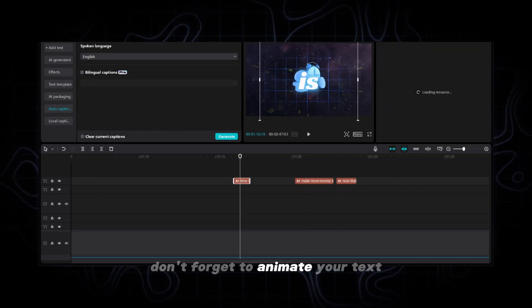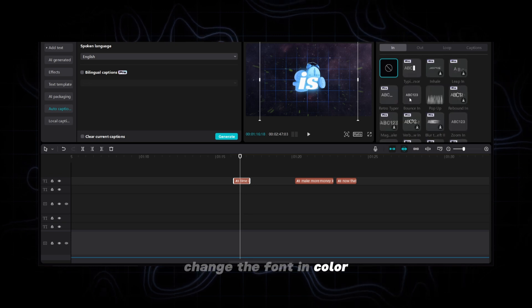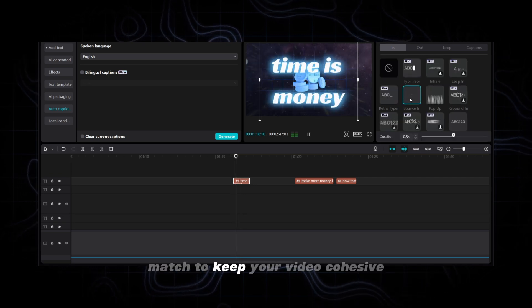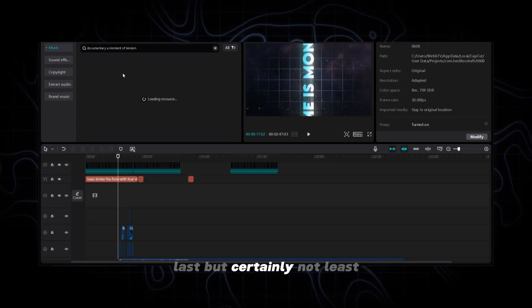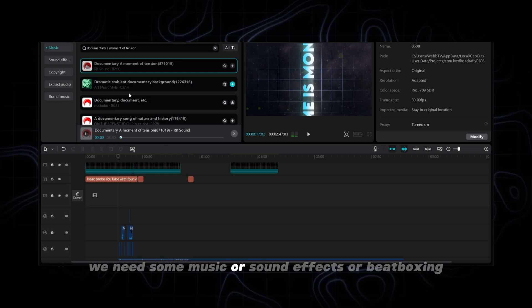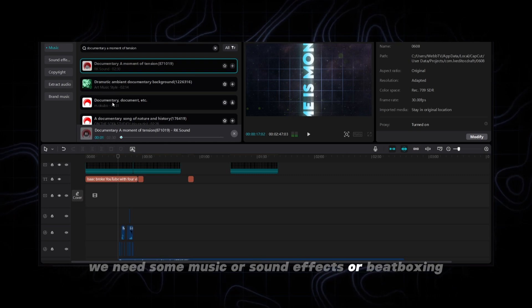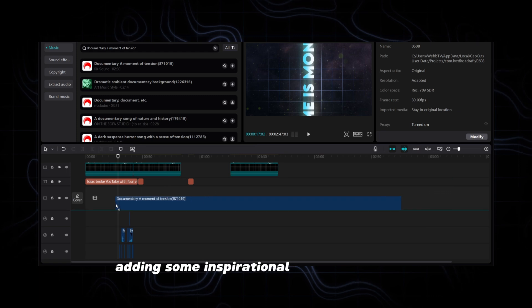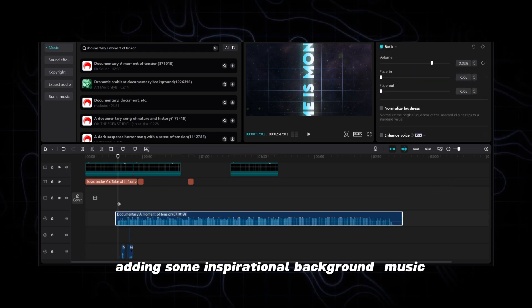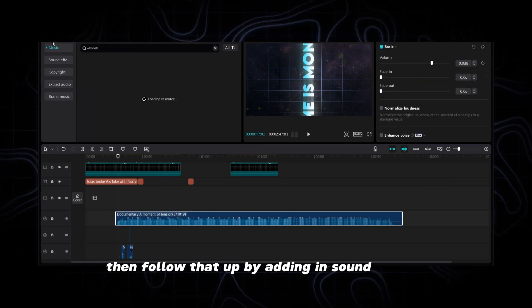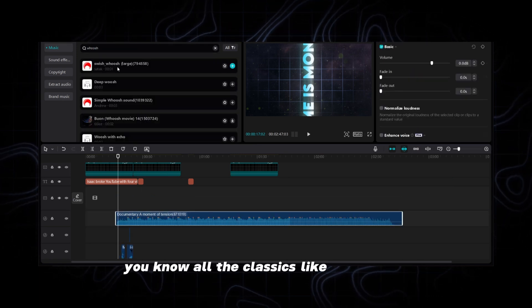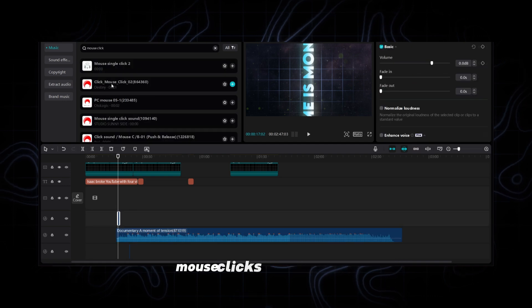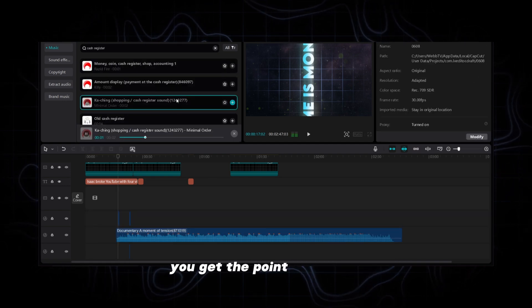Don't forget to animate your text, change the font and color match to keep your video cohesive. Last but certainly not least we need some music or sound effects or beatboxing. I don't know we need something to keep people awake. I'll start by adding some inspirational background music then follow that up by adding in sound effects. You know all the classics like the whoosh, mouse clicks, cash registers. You get the point.